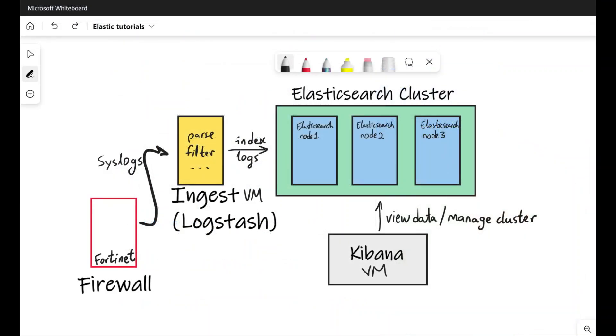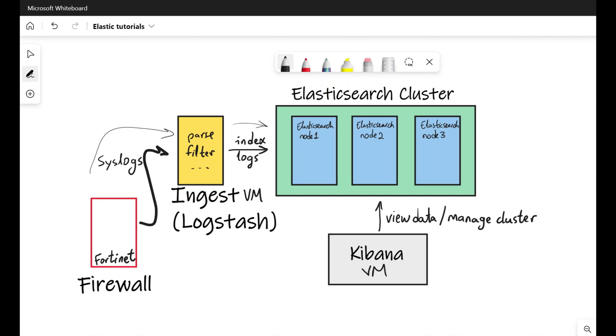So here on the whiteboard, this is my cluster setup. I have three nodes of Elasticsearch. I'm ingesting firewall syslogs. They go to an ingestion VM using FileBeat and then logs get parsed and then indexed into Elasticsearch and I view everything in Kibana.